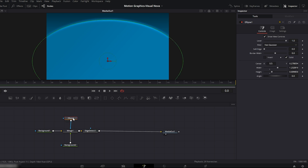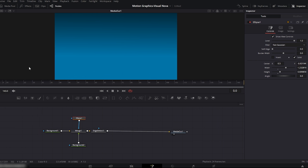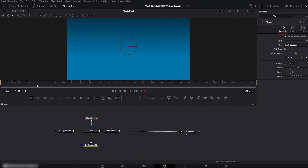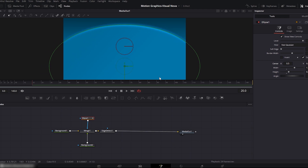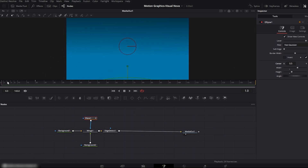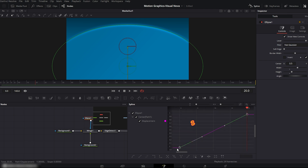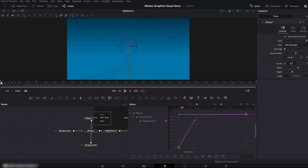Next, we'll animate the second background. Select the ellipse node. From the Y position, move it down and push it completely outside the viewer window. Place the playhead at the very beginning and add keyframes on both X and Y position. Then move the playhead to 20 frames and from the Y position, push it back upward as much as you want. It's now animating from bottom to top. To make this animation more smooth, turn on the spline editor, check the ellipse, click fit to zoom, select the keyframes, press S and smooth them. Our smooth background animation is ready. Turn off the spline editor.